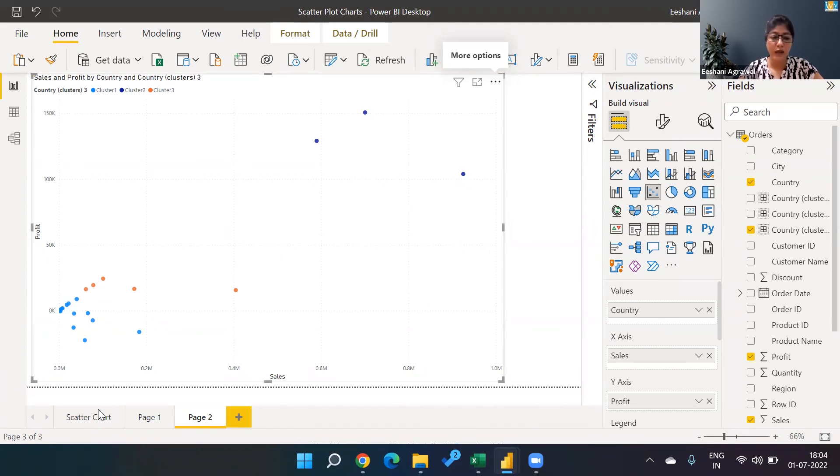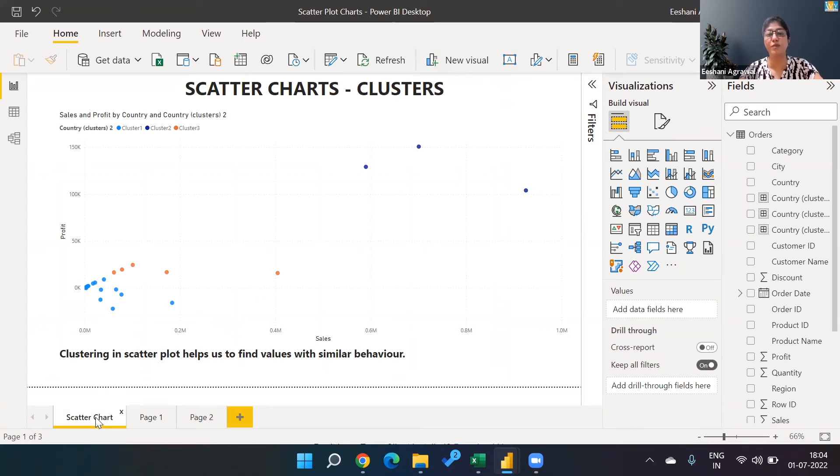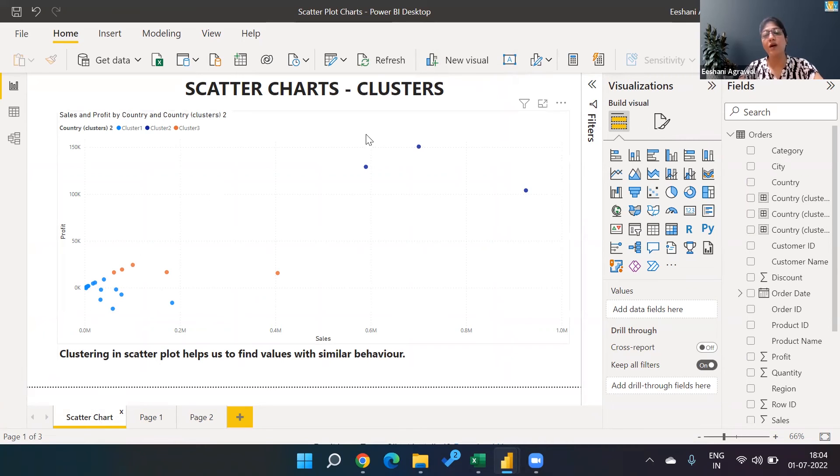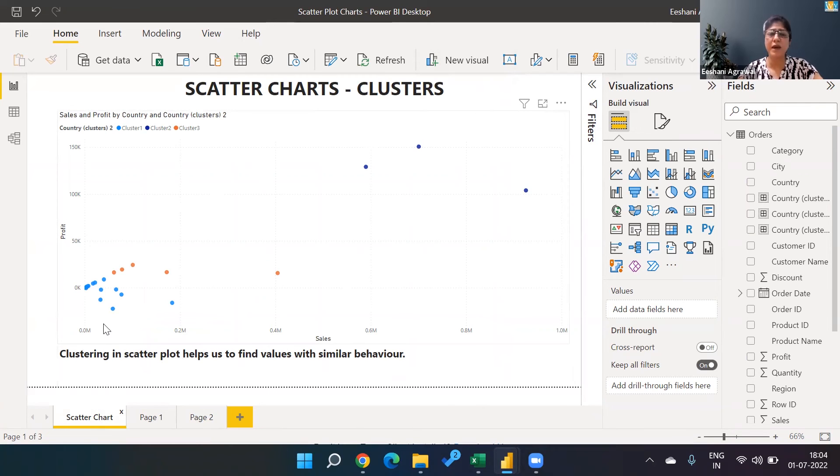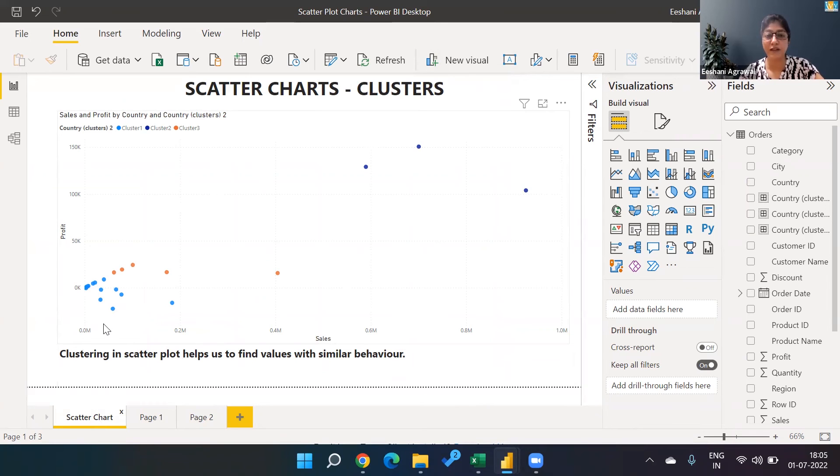To recap what we did today, we created a scatterplot which is usually to find a relationship between two variables. However, depending on which field we are using to see the relationship, the behavior might be varying. If I want to find out the items which are behaving in a similar manner, we use the technique of clustering.